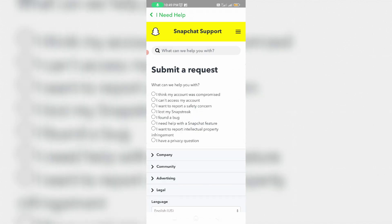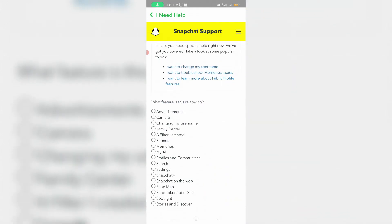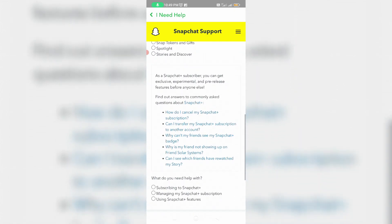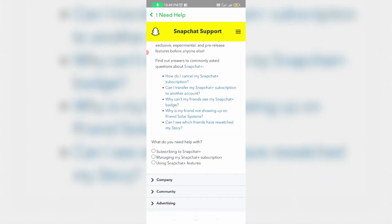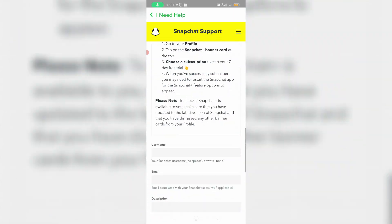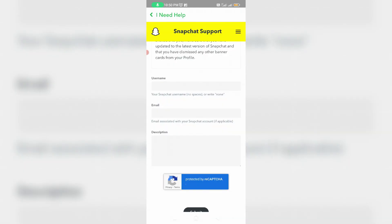Scroll down slightly and select 'Contact Us.' Then select 'I need help with a Snapchat feature,' choose 'Snapchat Plus,' scroll down, and finally select 'Subscribing to Snapchat Plus.' They will ask for your username and email ID, so just enter those details.